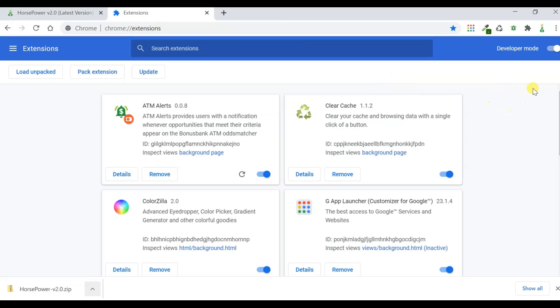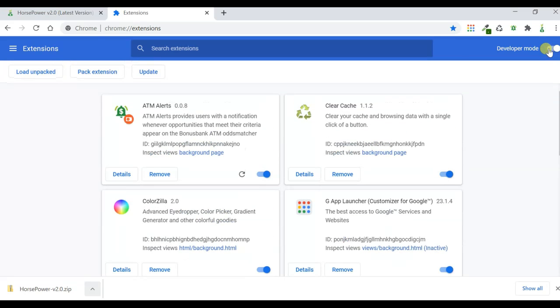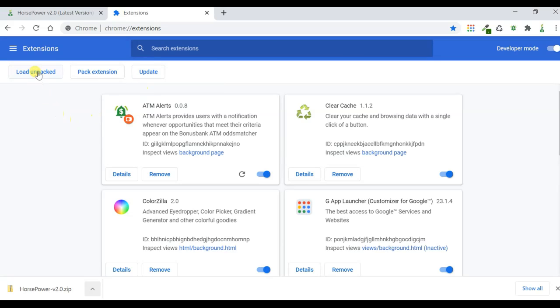But if it's your first time on this page, it will actually have developer mode switched off. But for our purposes, we need to switch developer mode on, because that gives us these three options here. And the one we're interested in is load unpacked.